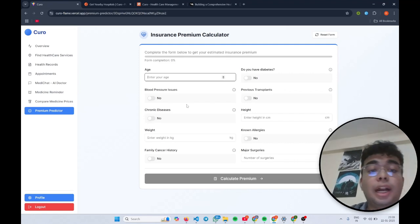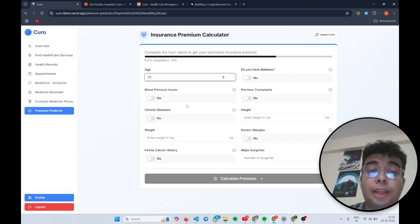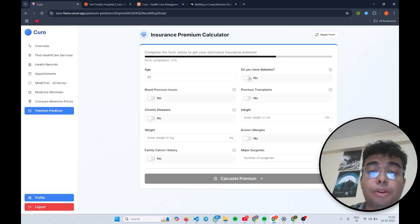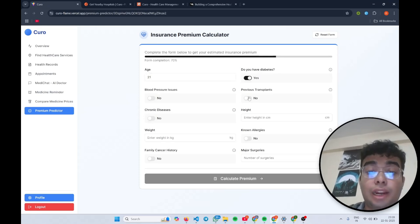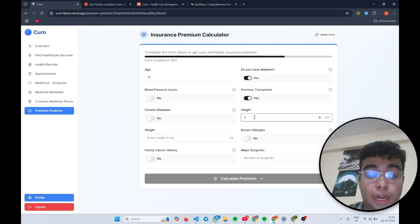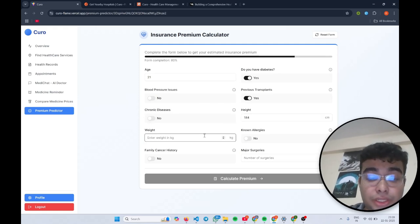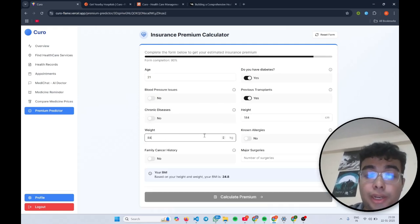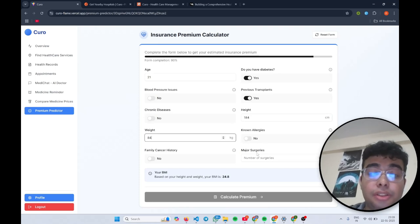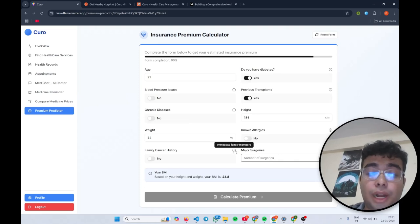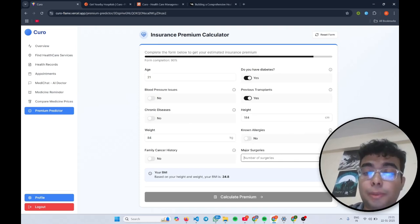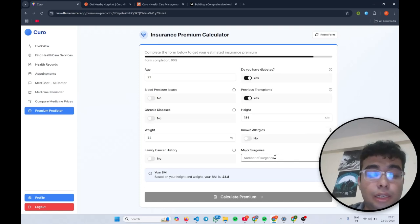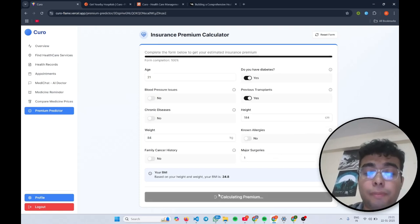This is premium predictor. I will show you how it works. First I'll enter my age, if I have diabetes or not, if I had any previous transplants, what is my height right now, what is my weight in kgs. I'll enter all these details. What are my known allergies? Also we have this nice little eye button so you can just know what we are asking about. And I'll just calculate the premium.